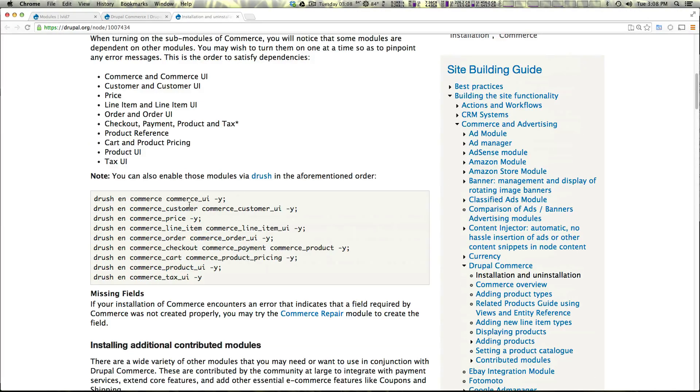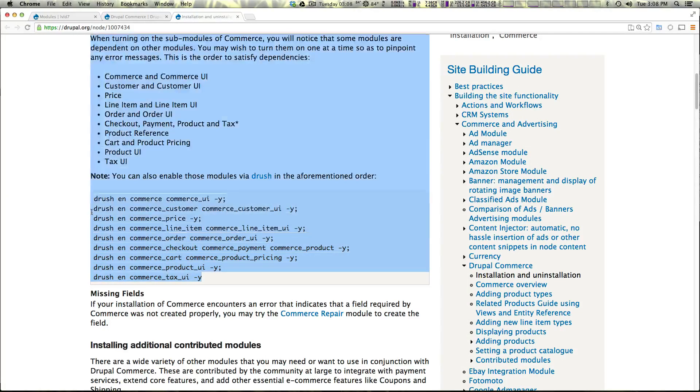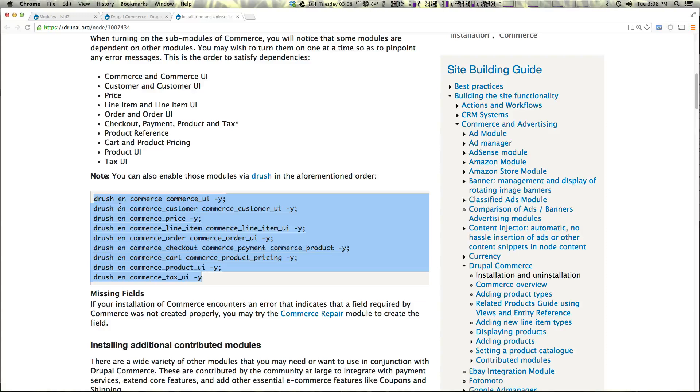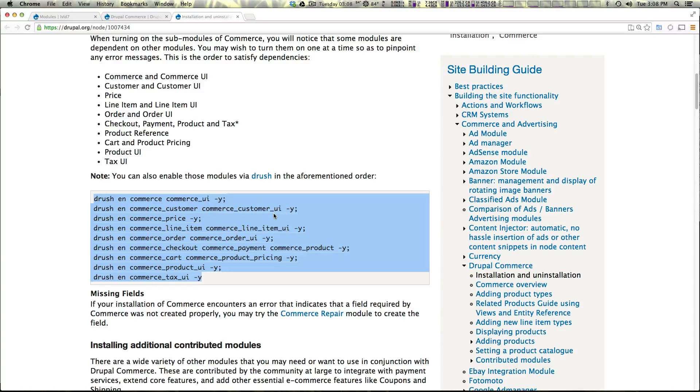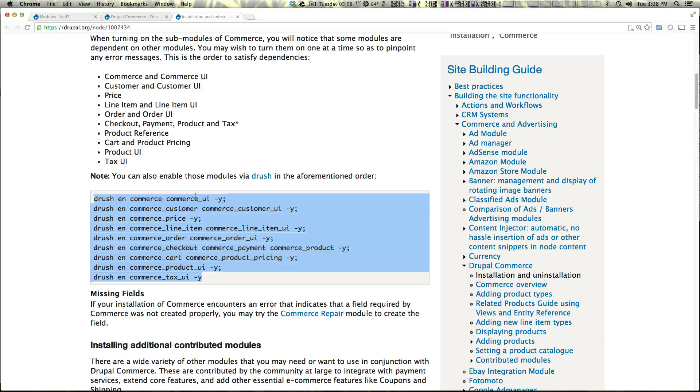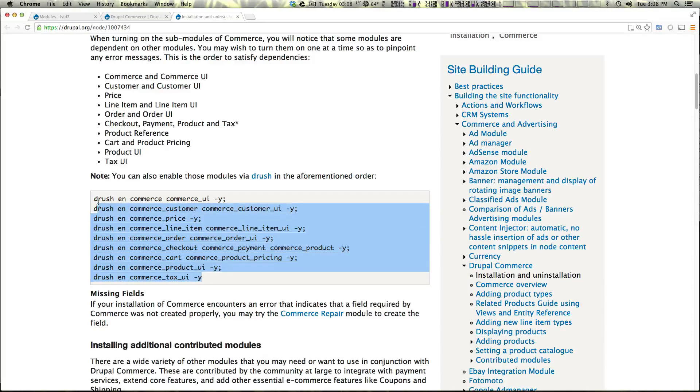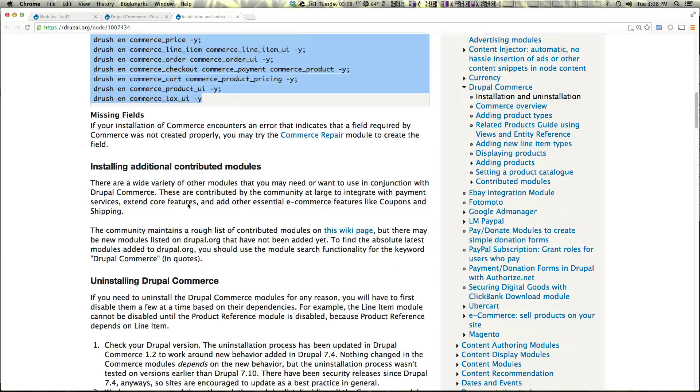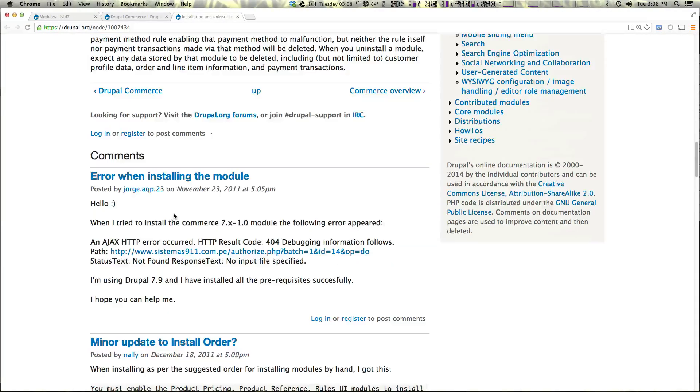And if you look down here it actually gives you a really handy Drush command that you can run, well several Drush commands that you can run to enable all of the modules that you need to enable to get commerce running. Since we're doing this in a little bit more descriptive way we're going to do it manually. However, if you have Drush and you're used to Drush by all means you can use Drush to download, install, and enable all of these commerce modules relatively easily and run these commands to enable them right here.